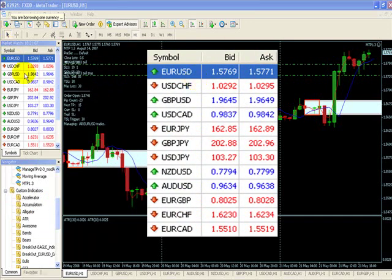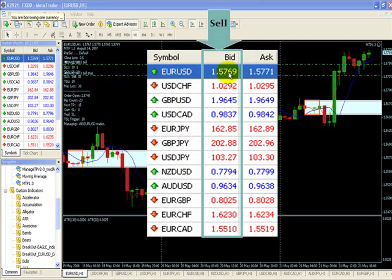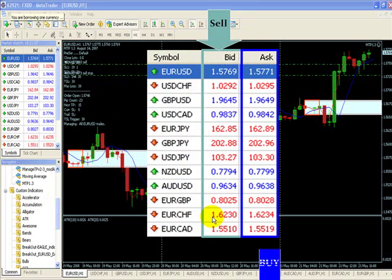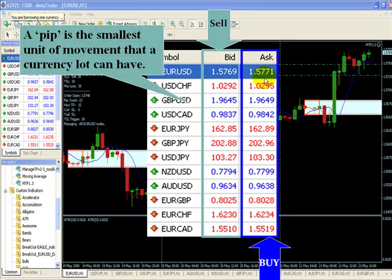Here's a broker station — the price to sell the currency is on one side, and the price to buy is on the other; they're quoted simultaneously. If you want to sell the EUR/USD, this is the price; if you want to buy it, this is the price. A pip is the smallest unit of movement a currency lot can make. On the EUR/USD at 1.5769, if it moves to 1.5770, it has moved one pip. On the dollar-yen with two decimal points, moving from 162.85 to 162.84 is one pip.